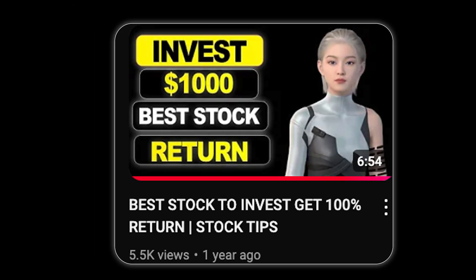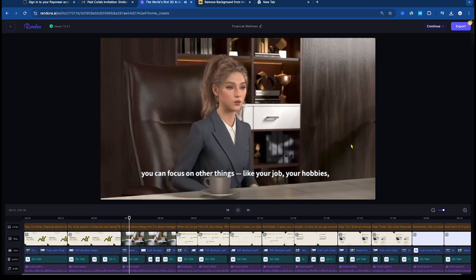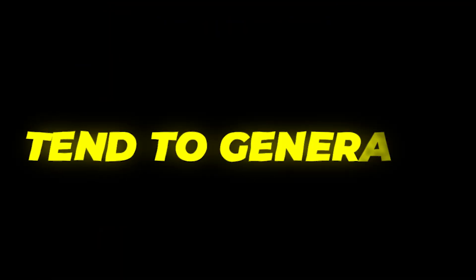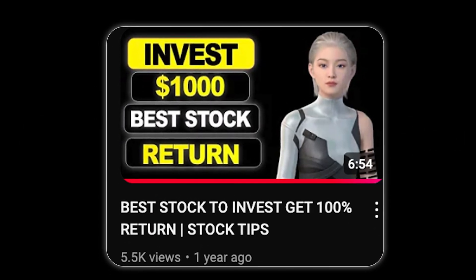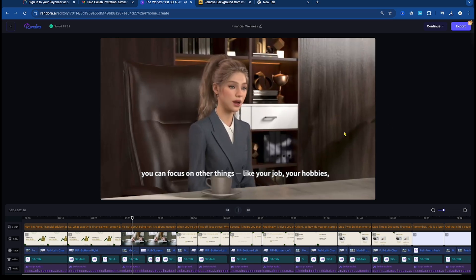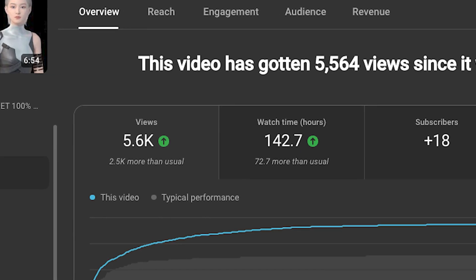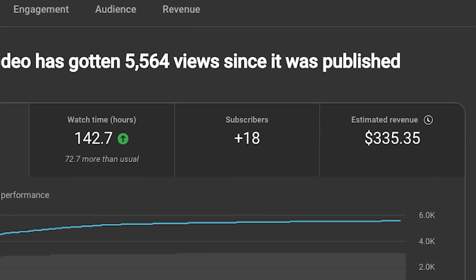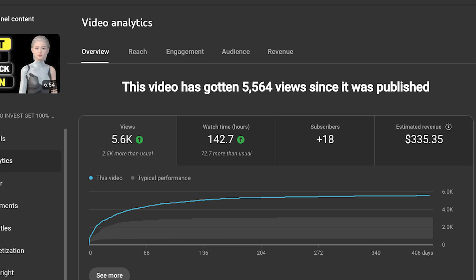Before revealing the AI tool we'll be using in this video for avatars, I want to share something exciting with you. I recently created a financial advisor video using these AI avatars. Financial channels on YouTube tend to generate significant revenue, even with lower view counts. For instance, on my screen, you can see my financial topic video I made using this AI tool. Despite having only 5,000 views, it earned $335 — that's an impressive amount for such a small number of views. And the best part? I made this video using the AI tool that I'll be revealing soon.